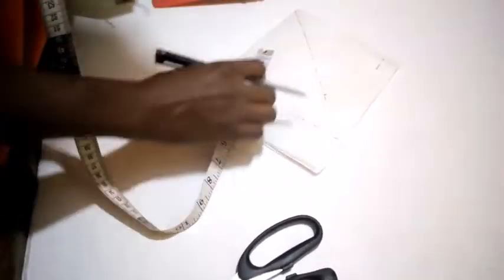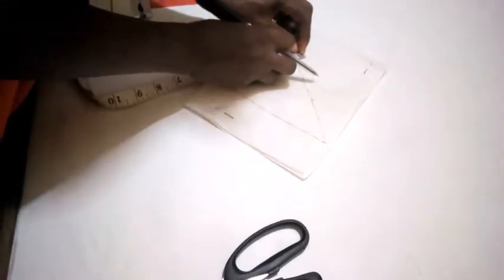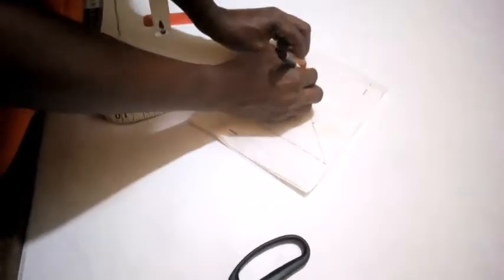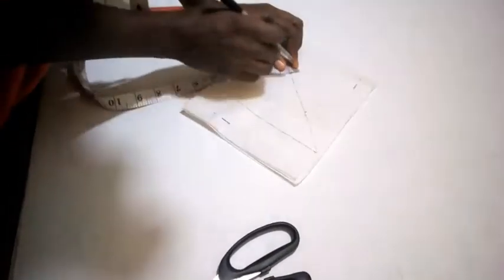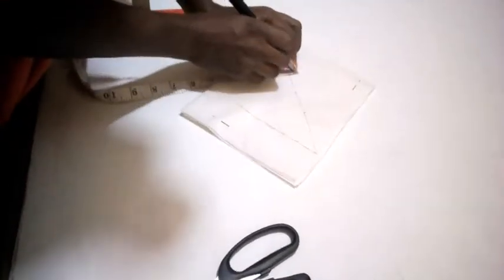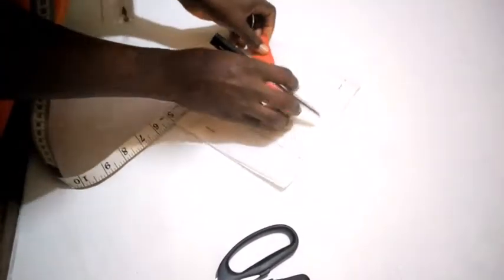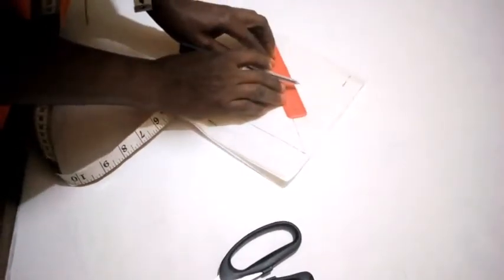I'm going to measure 0.5 inch. Okay. I'm going to draw a straight line.